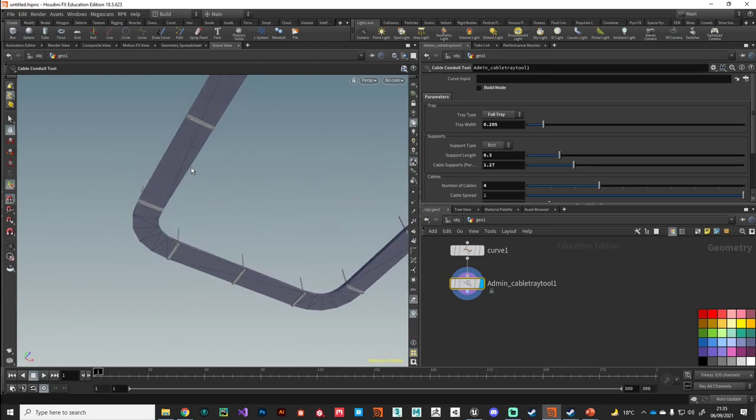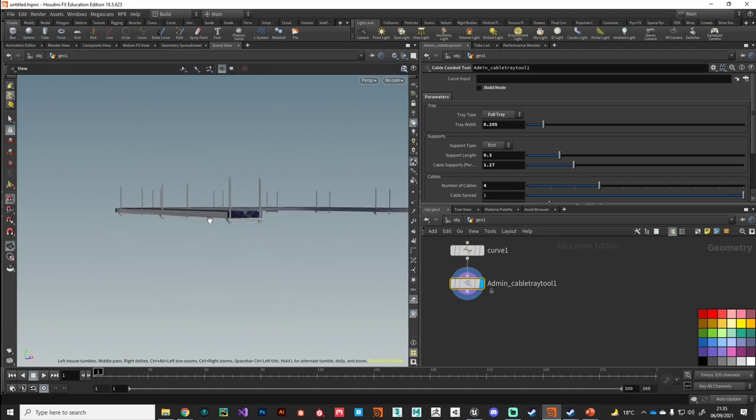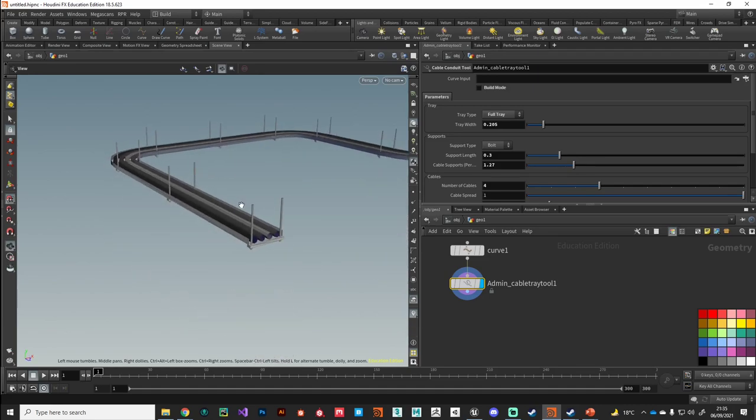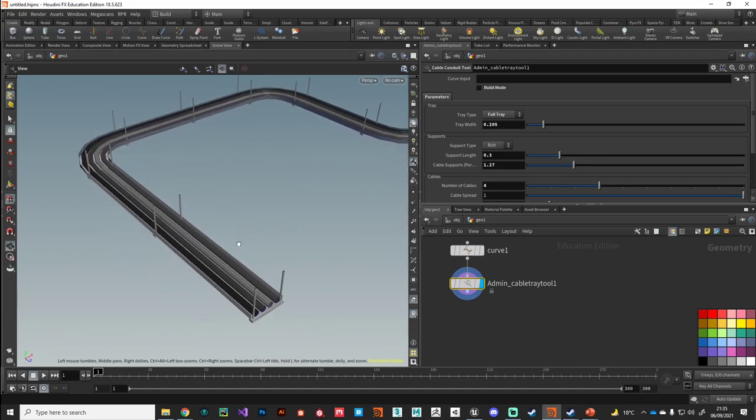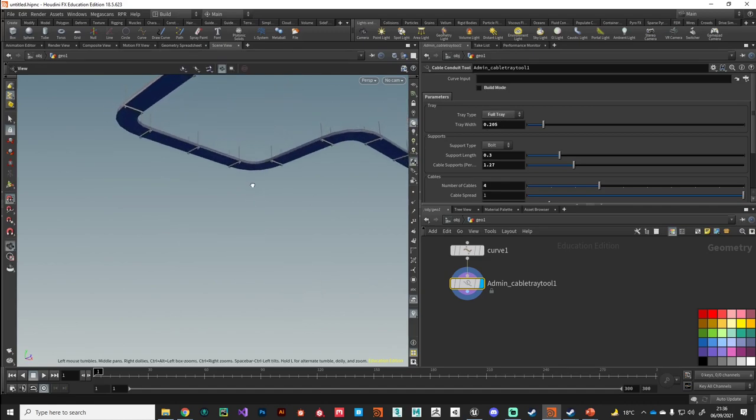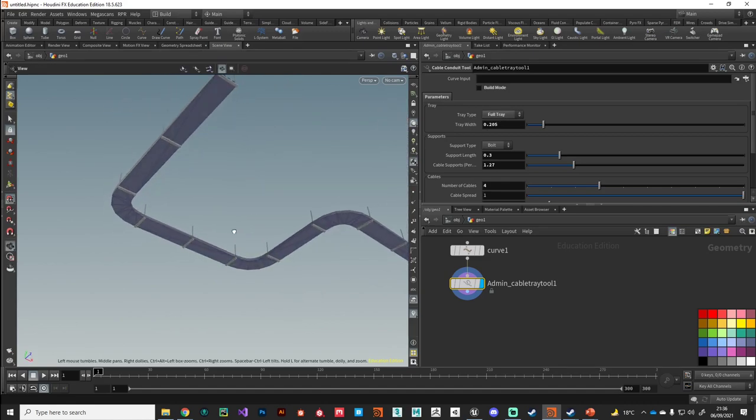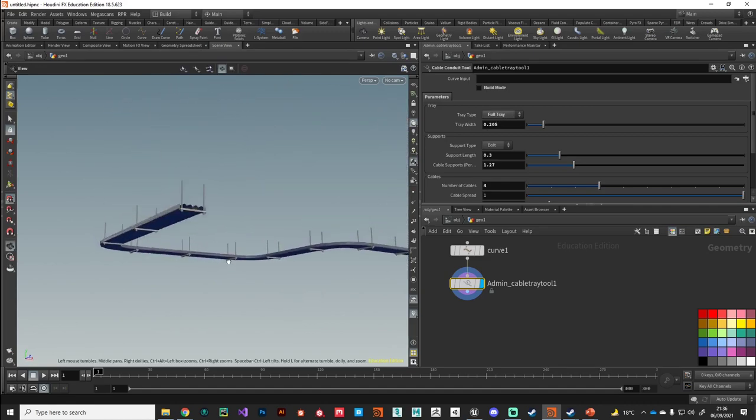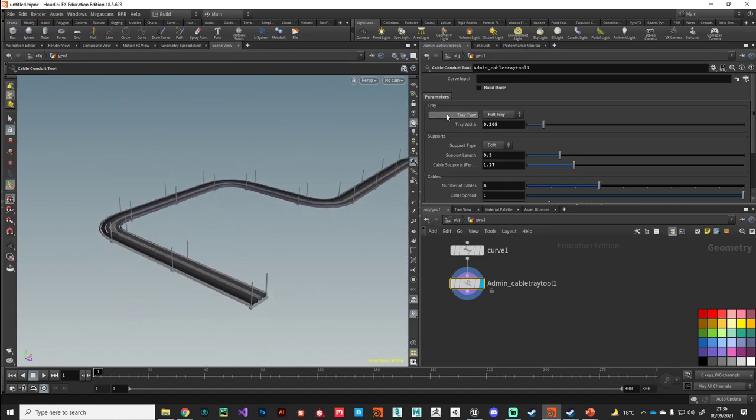Let's just step through the parameters. The first parameter we've got is the tray type. I'm calling this a full tray.